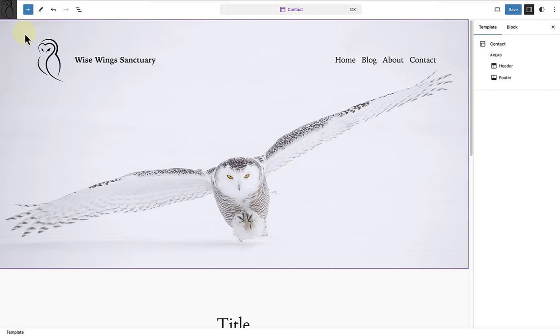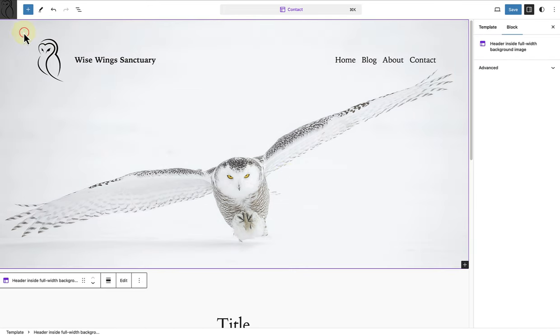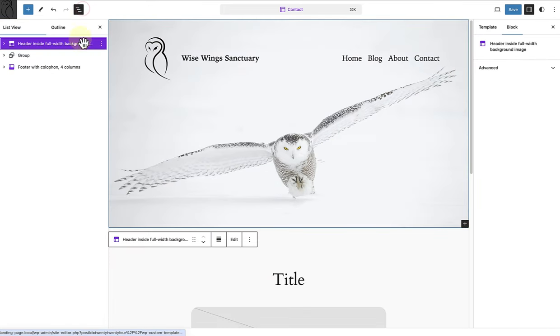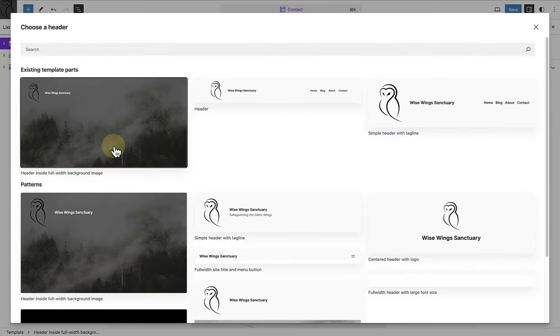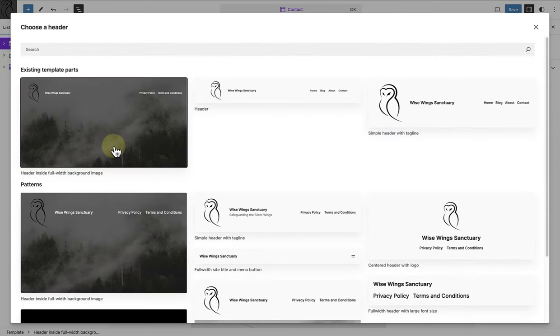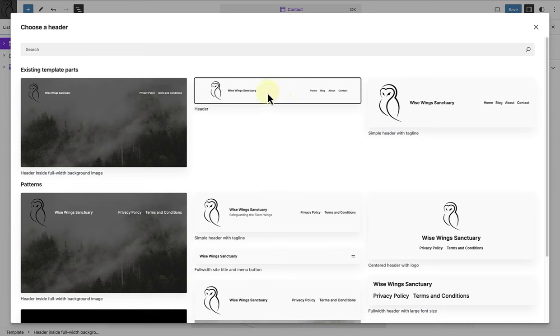But I would like my contact page to have a different header. So let's select the header, click on the three vertical dots and then select Replace. And then I will add a new header to this template.